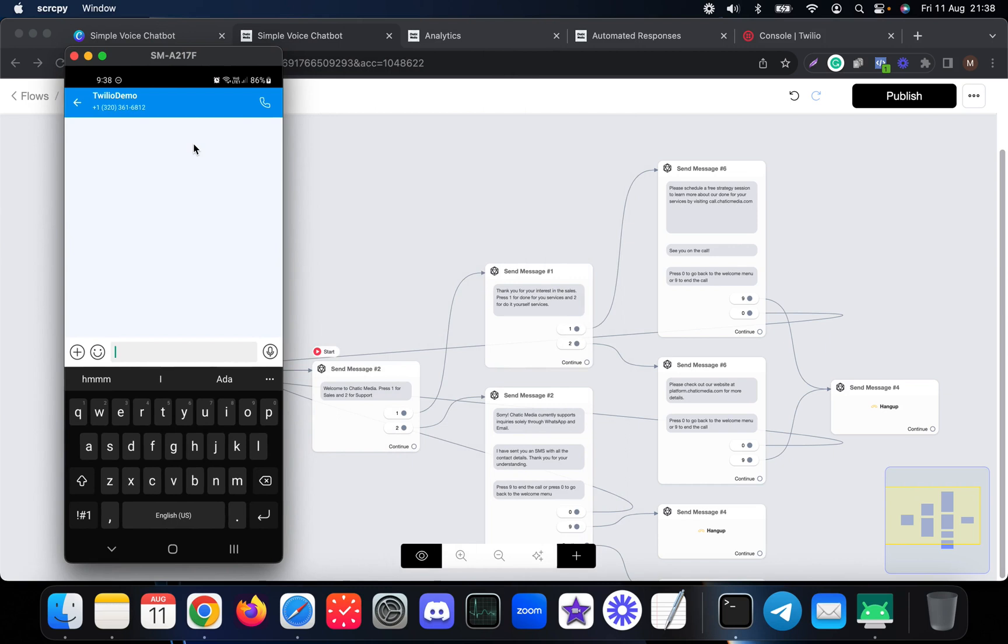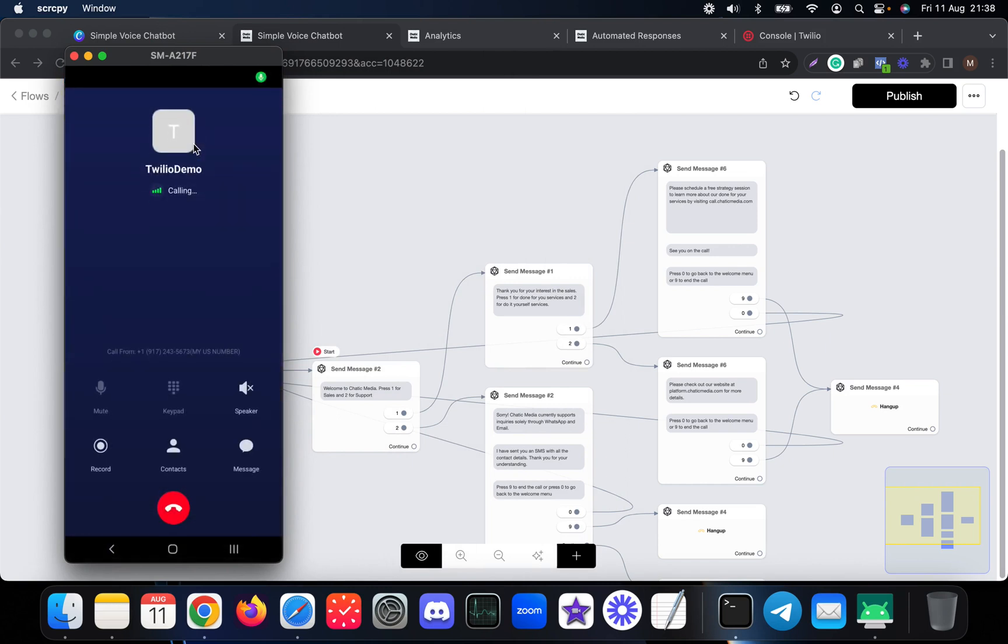Let me actually call this number live so you can actually see what's going on here. So I'm calling. Please wait while we connect your phone call.